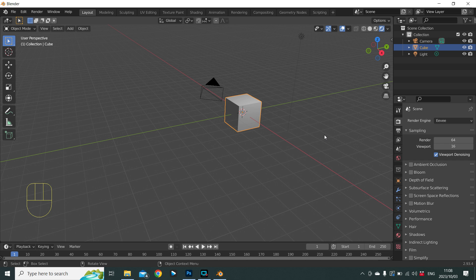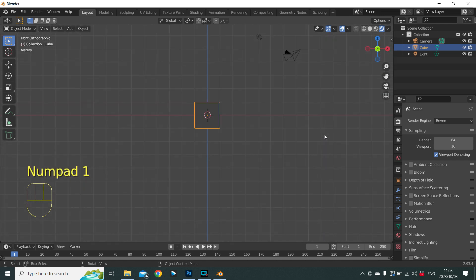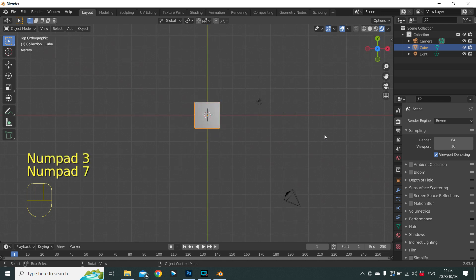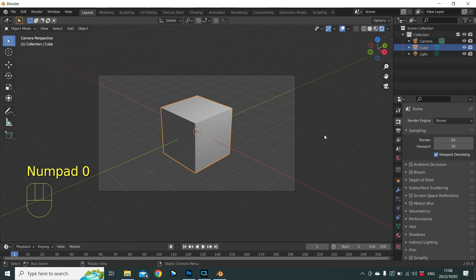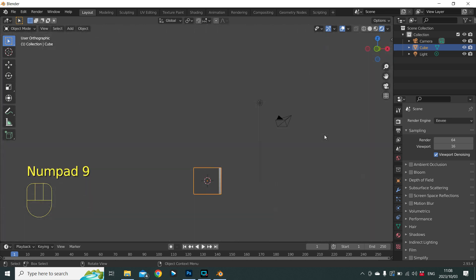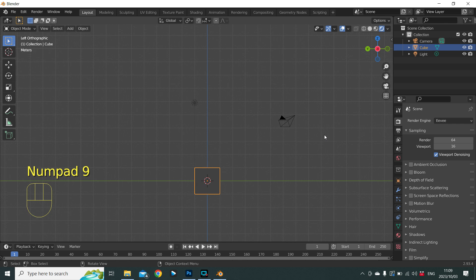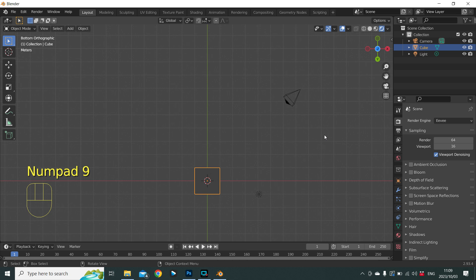If I press 0 we go into camera view, 1 is a front view, 3 is a side view, and 7 is a top view. Zero takes us back to the camera. If I choose 1 and want to see the other side of the cube I press 9. Three takes me to the side, 9 takes me to the opposite side, 7 takes me to the top, and 9 takes me to the bottom. Again, 0 takes us back to the camera.